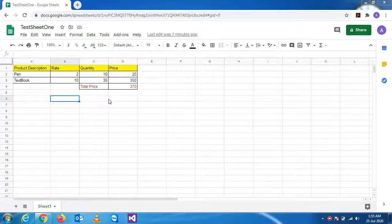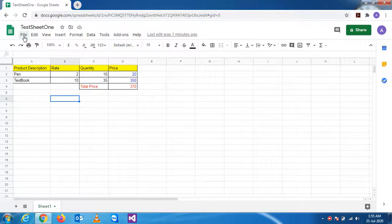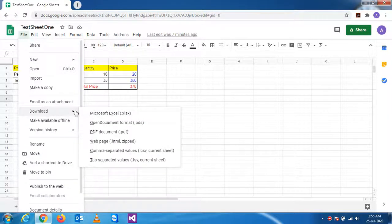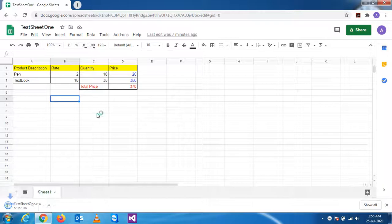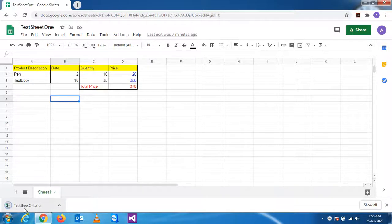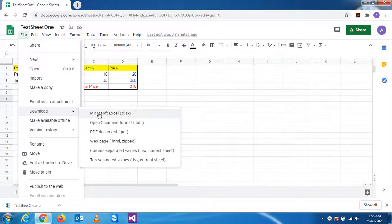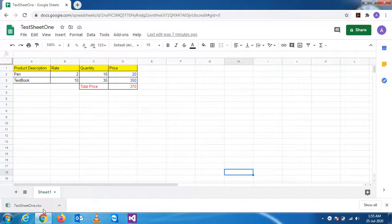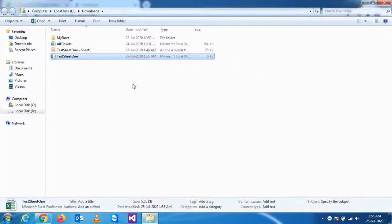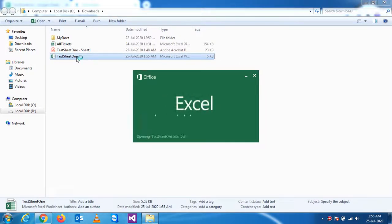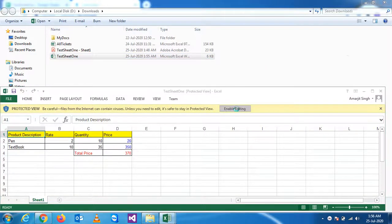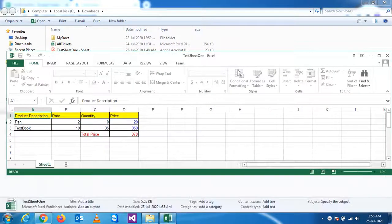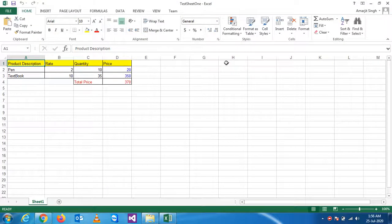Before that, in the last video we had seen how to download this sheet in PDF format. Now we'll see how to download this. The moment I press download XLS, it is downloaded here. I click on show and click on it. See, this is appearing in your Microsoft MS Excel sheet.